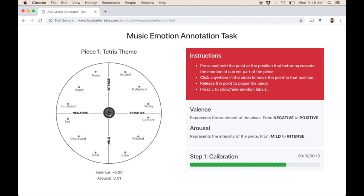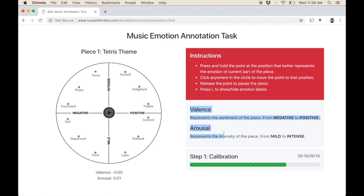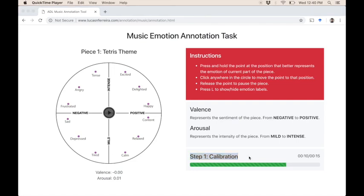Also, on the right hand side, you have the definitions of valence and arousal as well as the progress bar. This bar represents how far you are from finishing the current step. In this case, the calibration step.